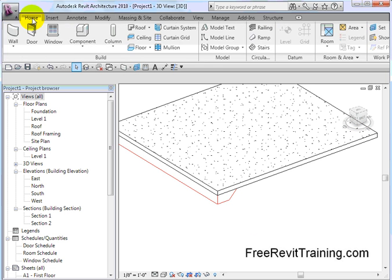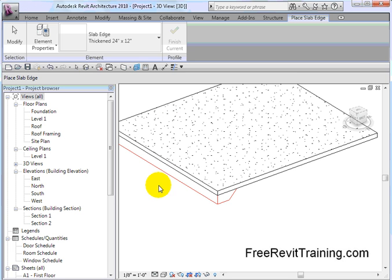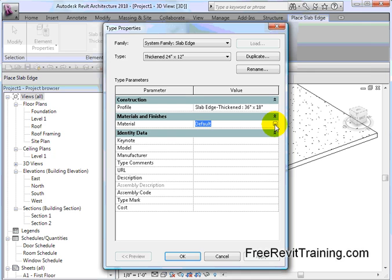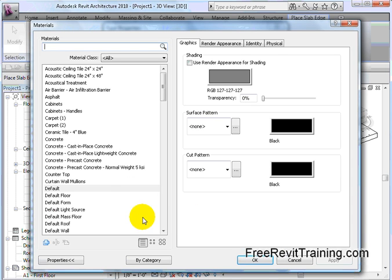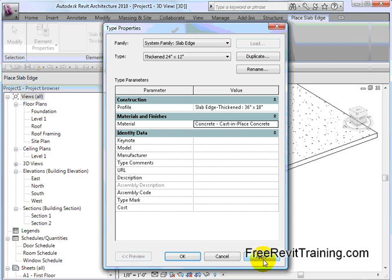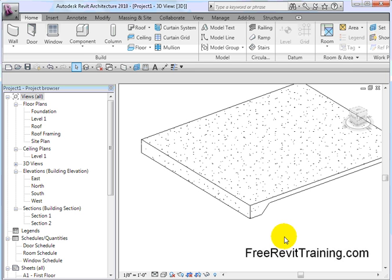So if you are getting this scenario where you're getting a break between the two materials, go up top and change the materials. Even if you try to use a tool like join geometry and I pick A and B, you see they won't match up. They have to be similar materials. So let's just quickly fix that. Going back to home, floor slab edge, type properties, material cast in place concrete. And you'll see how they merge in together.